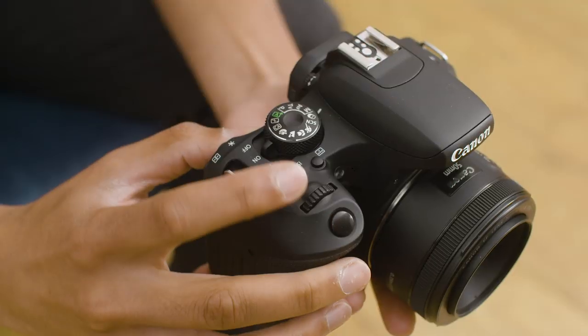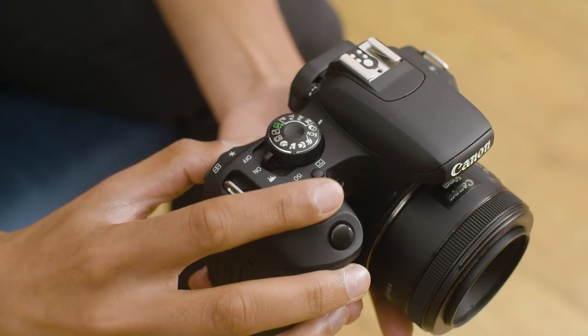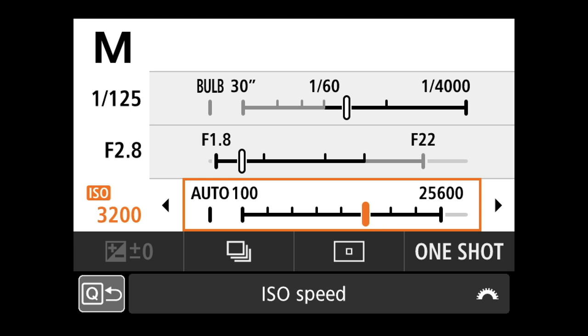The first element we want to look at is the ISO number. Essentially, the ISO number is the sensor's sensitivity for capturing and recording the light going into the camera. You can adjust the sensor, making it more or less sensitive to capture as much or as little light as needed depending on how much is available. For low-light situations, you want the ISO to make the sensor much more sensitive to capture as much light as possible to compensate for the lack of natural light.